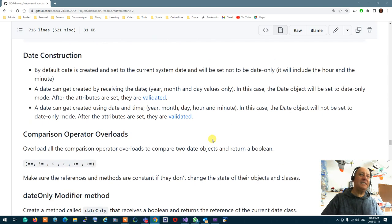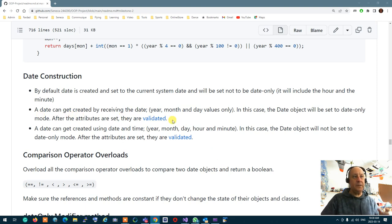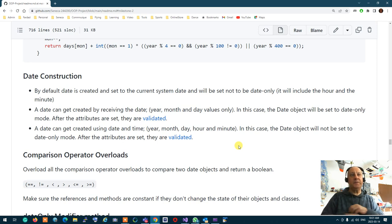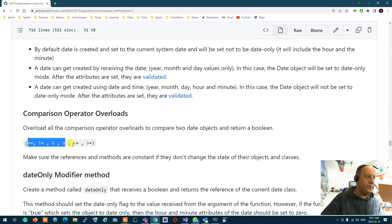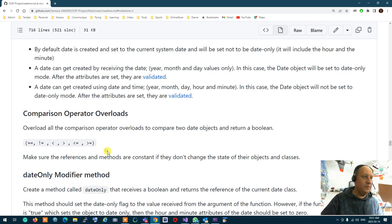For construction of Date: by default it sets to the system date. A date can also be created by receiving values — either three values (year, month, day) which sets it to date-only mode, or five values (year, month, day, hour, minute) which sets it to non-date-only mode. You should overload all the comparison operators so two dates can be compared in any way.